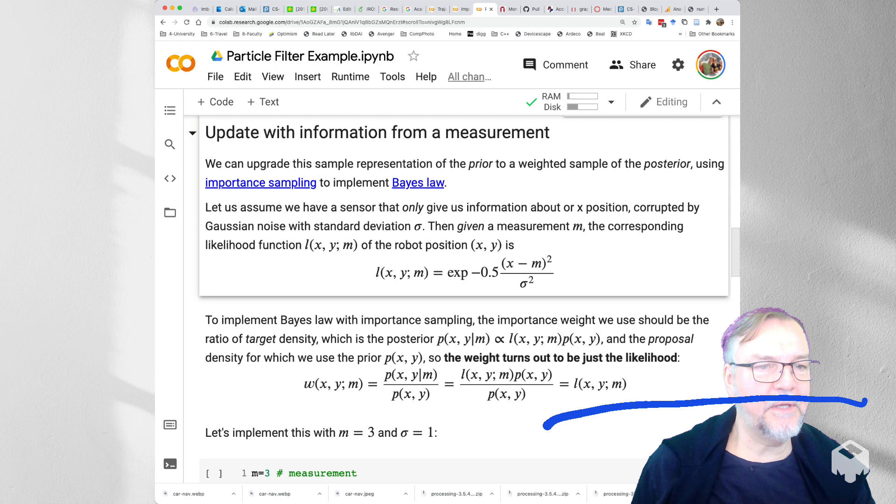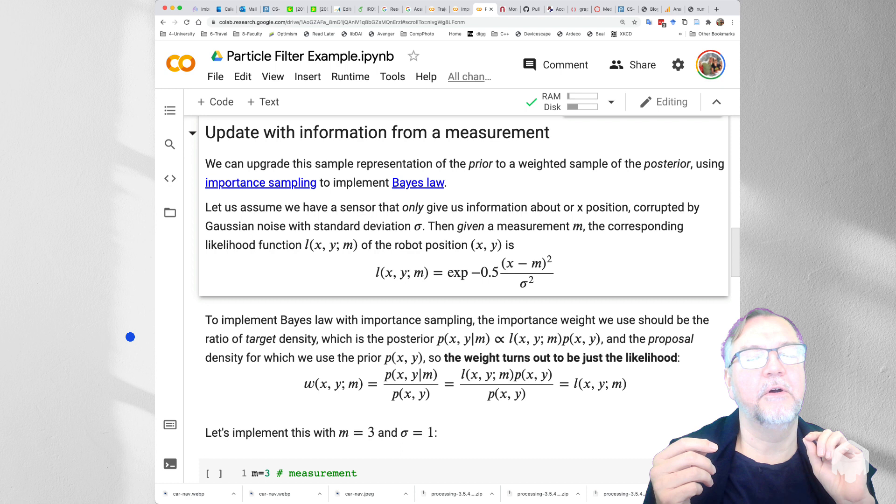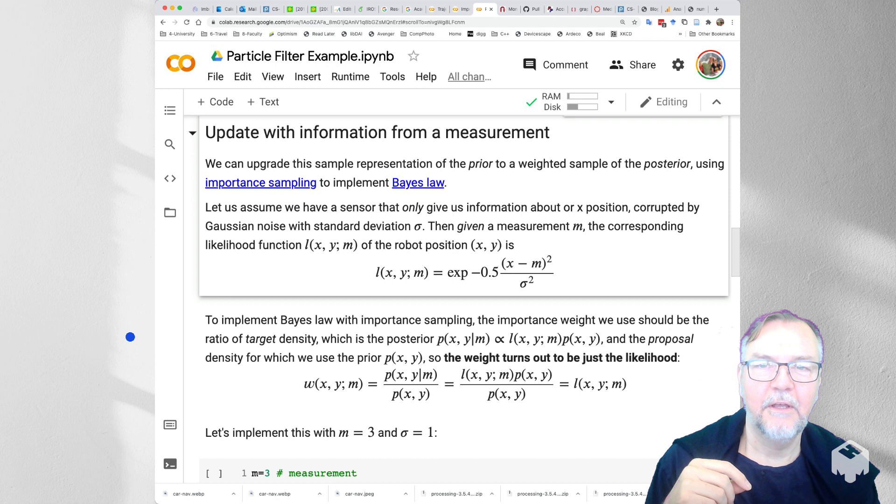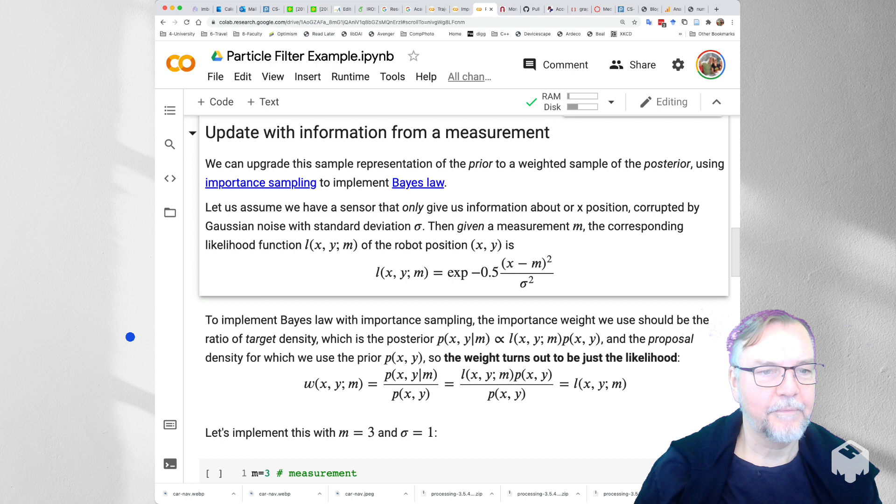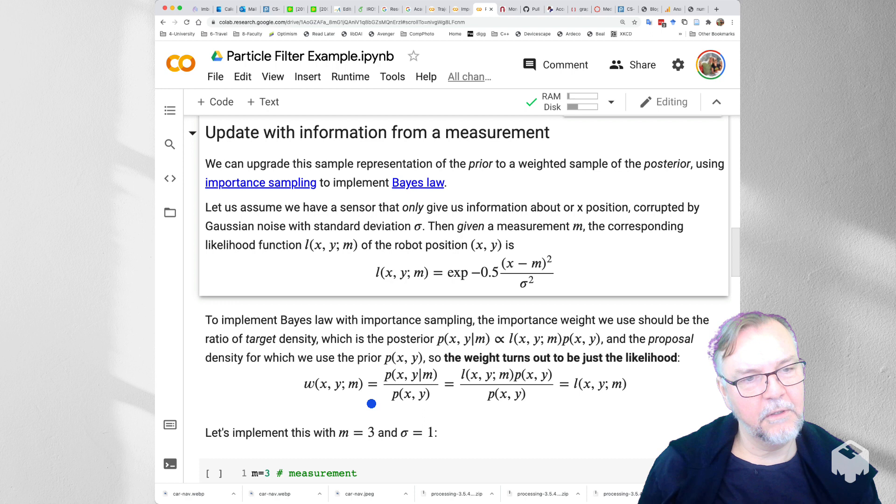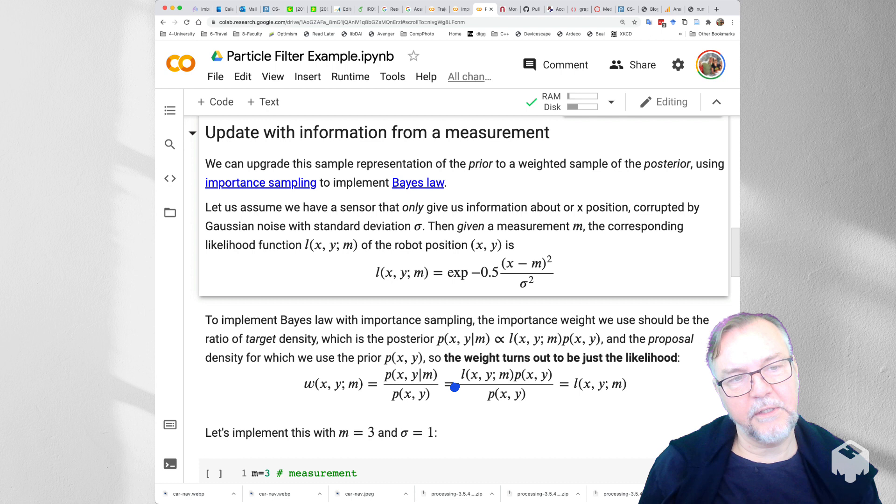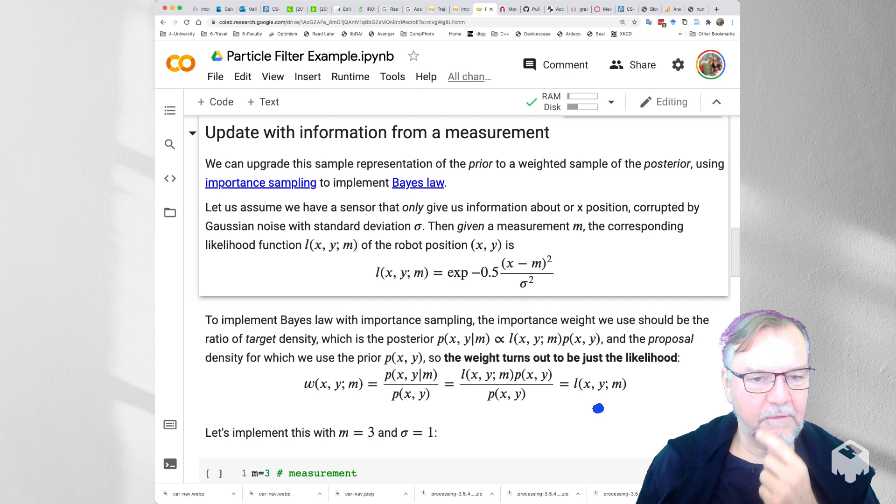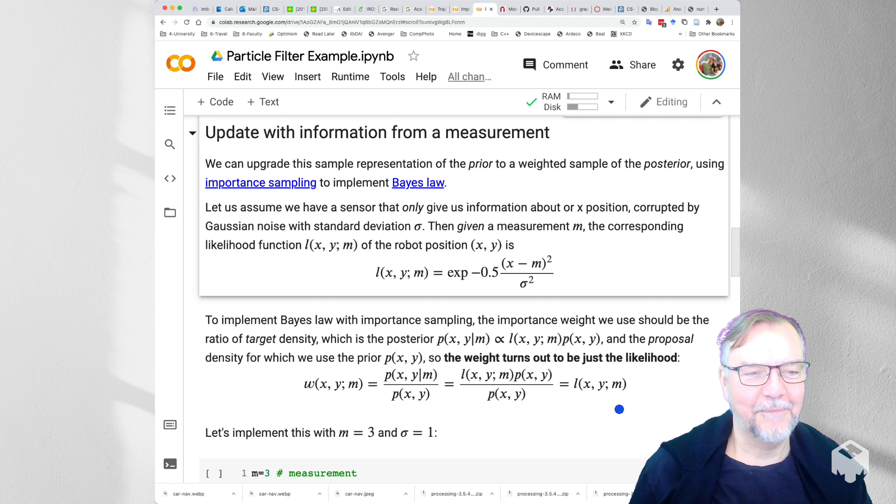Now to implement Bayes' law with importance sampling, importance sampling needs two components. It needs a target density, which in this case will be our posterior, and a proposal density, which in this case will be our prior. And then it will associate with each sample from the proposal a weight, which is called an importance weight, which is simply the ratio between the target and the proposal, here the posterior and the prior. And because the posterior is simply the likelihood times the prior, the prior cancels and the importance weight simply turns out to be the likelihood, which is magic. It's really cool.